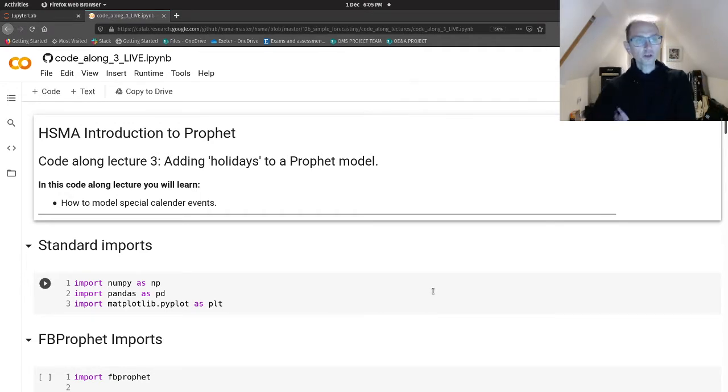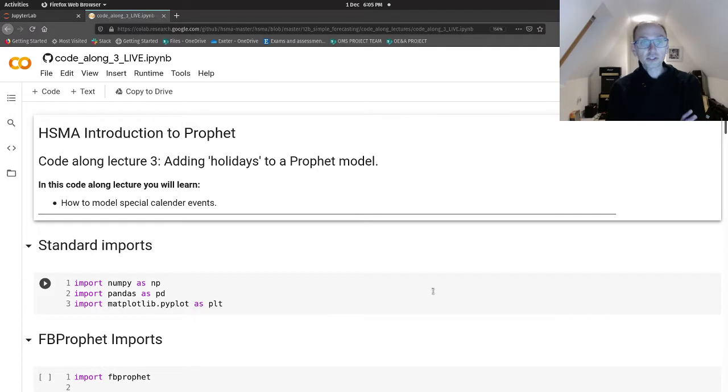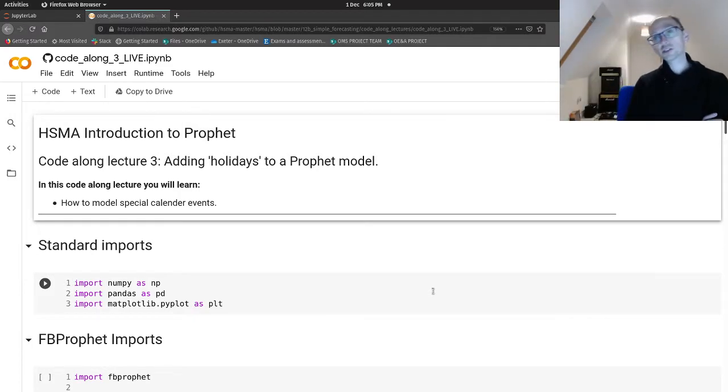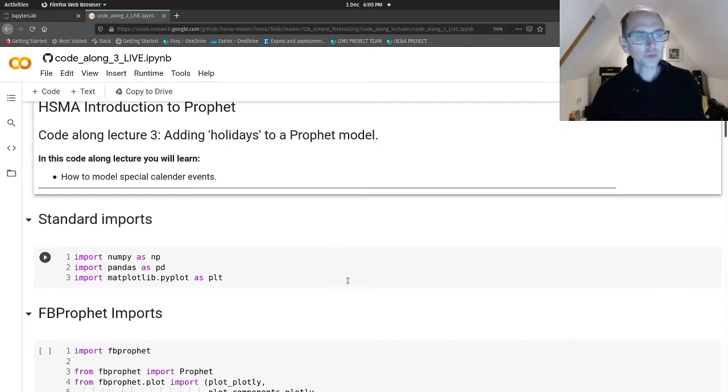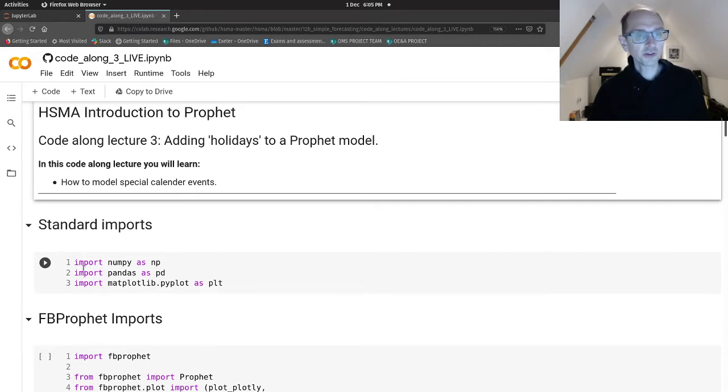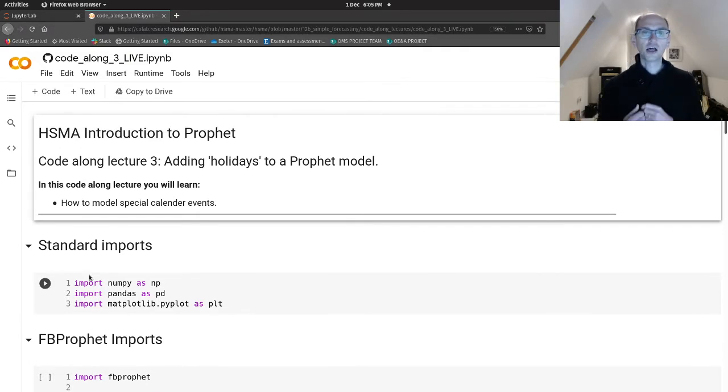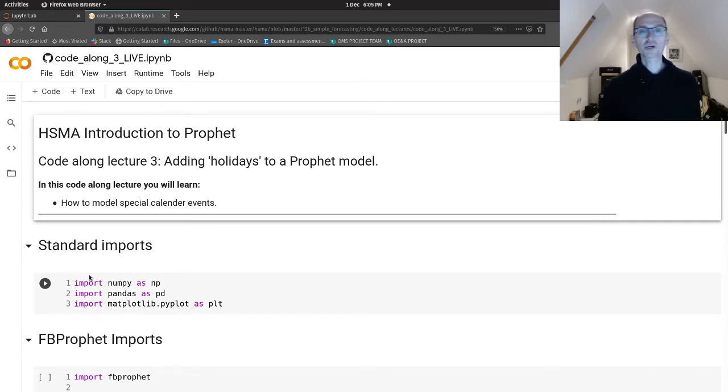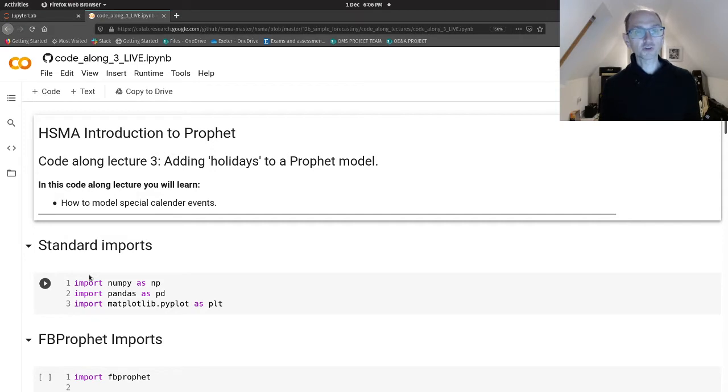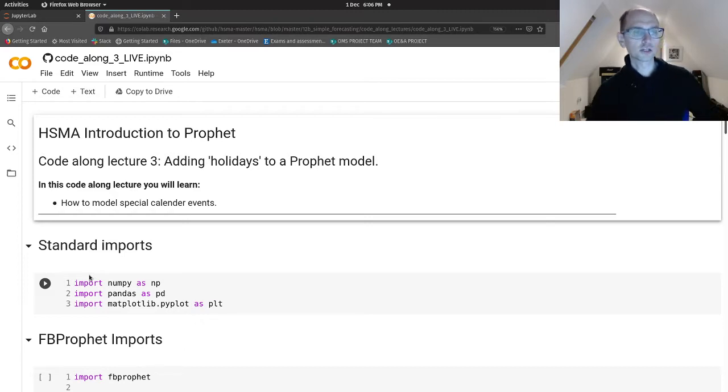We do this because in health services there are odd days, days where demand changes, and it's useful if our forecasting model can take account of those strange days. Prophet's not been built specifically for healthcare, and there may be some very strange behavior within healthcare systems that other business type systems won't experience.